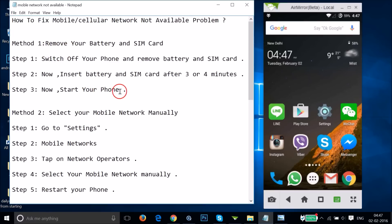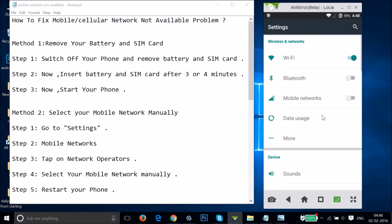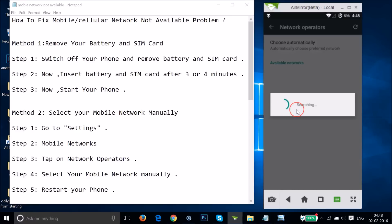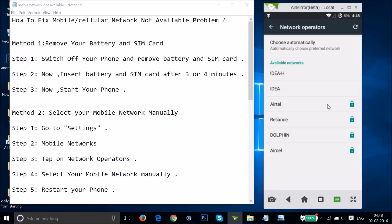If method one doesn't work for you, you can try method two: selecting your mobile network manually. In order to do that, go to the Settings of your phone, tap on Mobile Networks, then tap on Network Operators. If by default it is set to automatic, you just need to select your mobile network manually. As you can see, it's searching.